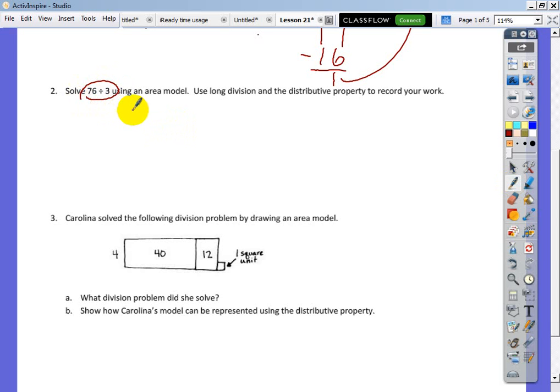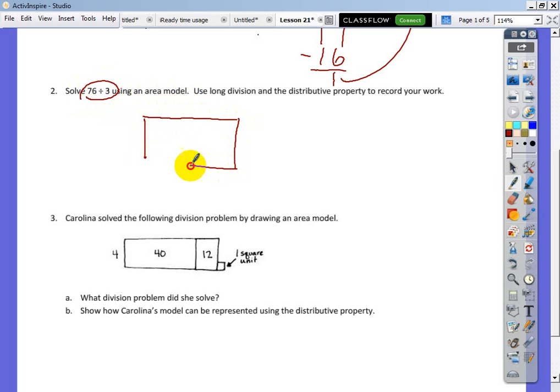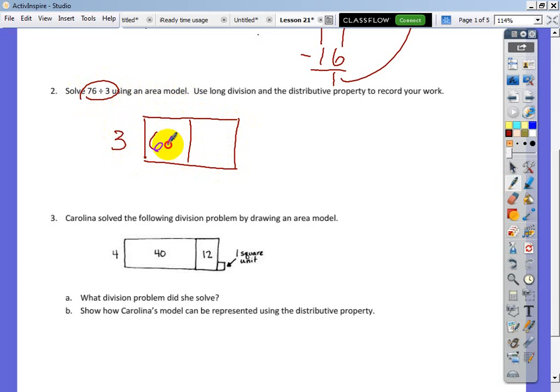Solve 76 divided by 3 using an area model. I'm going to split this up — I like 3 going into 60.